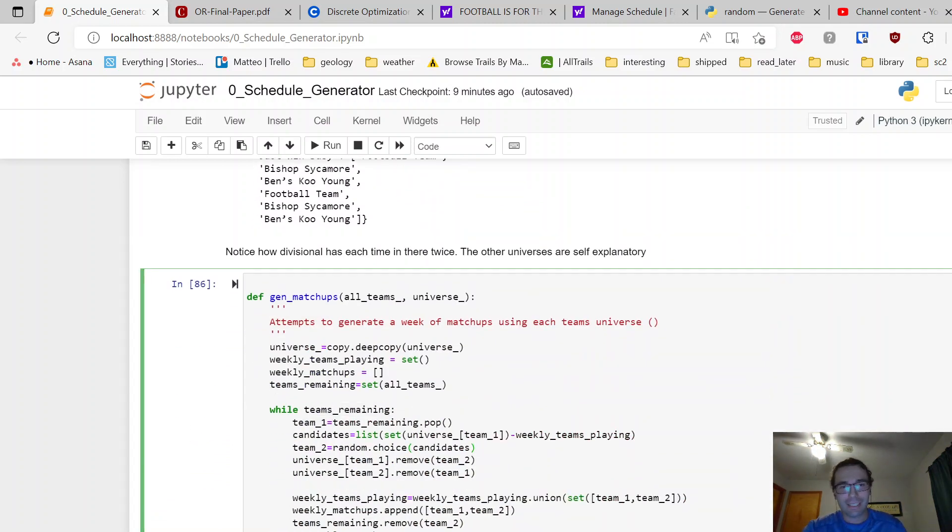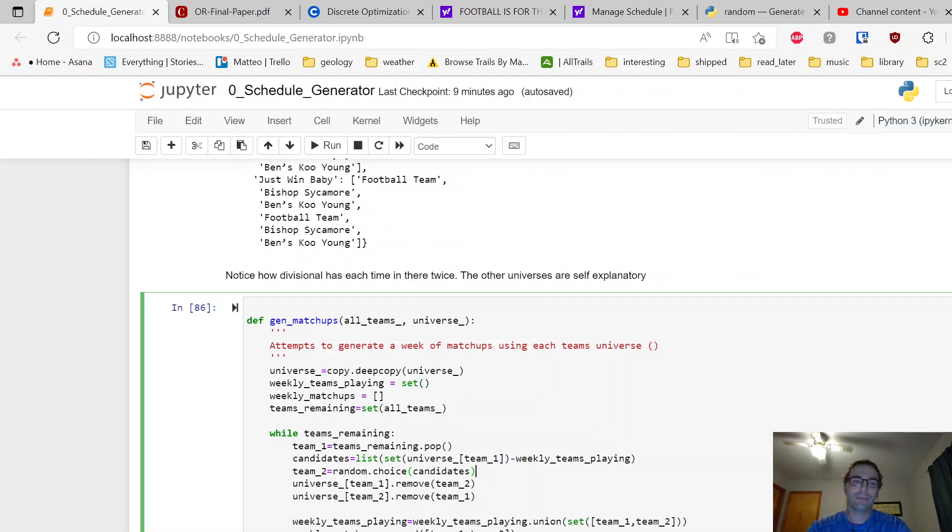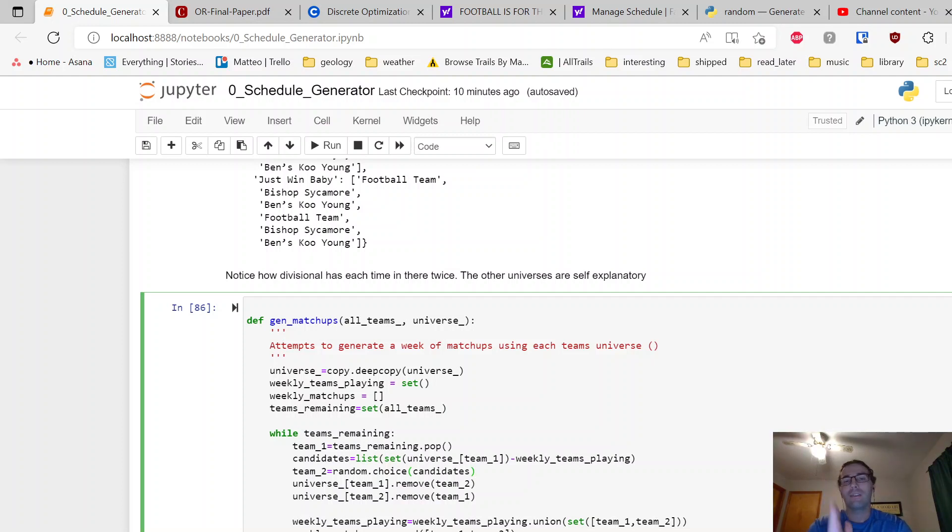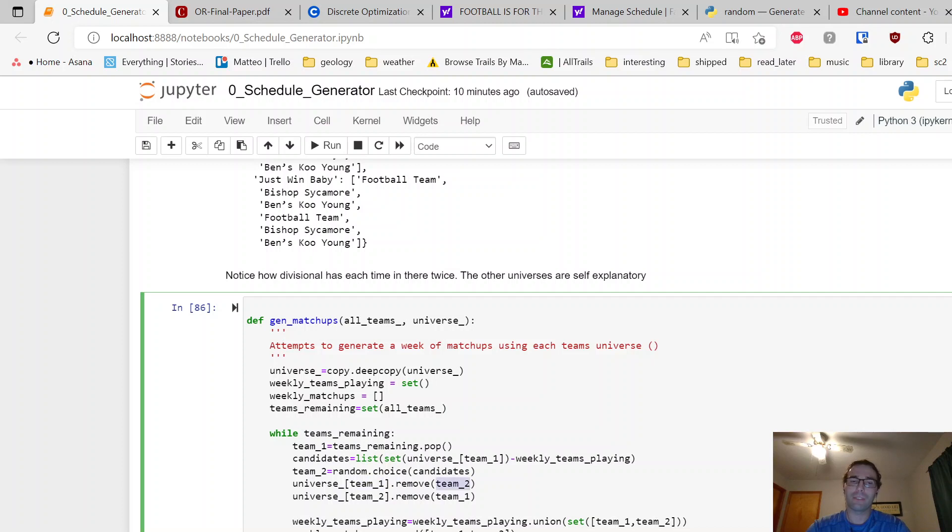Alright, so here's the code to generate matchups. Given a universe, this is going to generate a week of matchups. It's going to go through and say start with a team—this is just using all teams—look in that team's universe, and then look who's already playing so you don't have a team play multiple games in one week. Those will be all the choices. Pick a random one and then remove that team from each universe.